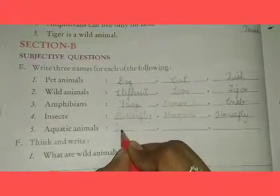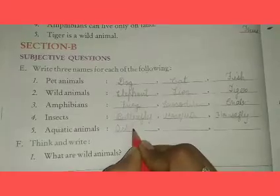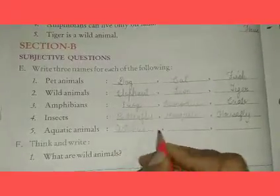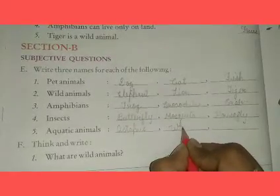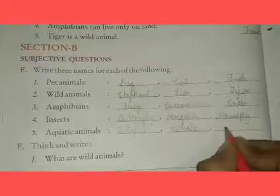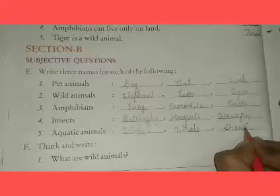Fifth: aquatic animals — जो पानी में रहते हैं. So write: octopus — O-C-T-O-P-U-S, octopus. Second: whale. Third and last: shark — S-H-A-R-K.